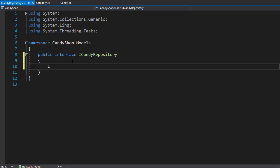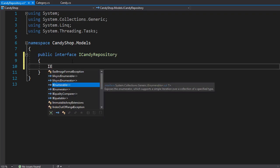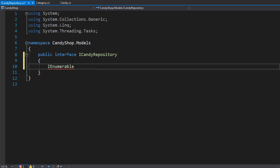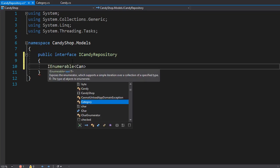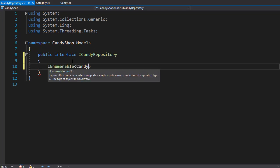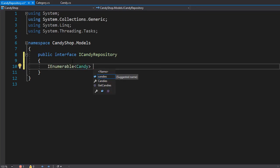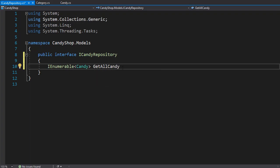So the first method is going to be a list of all candy. It's going to be IEnumerable of type Candy and I'll call it getAllCandy. And rather than a method, I can make it a property because this is just simply going to get all the candy. So we don't need to set anything here.